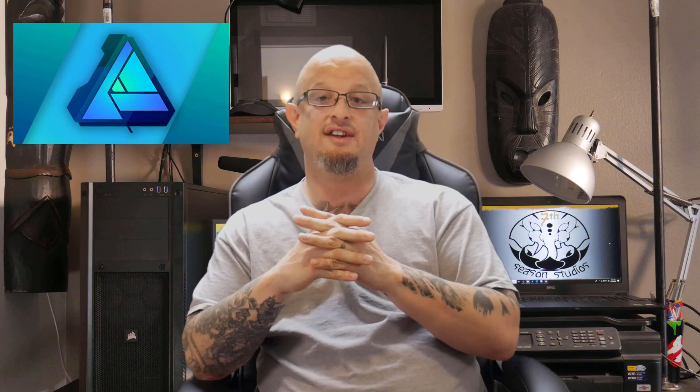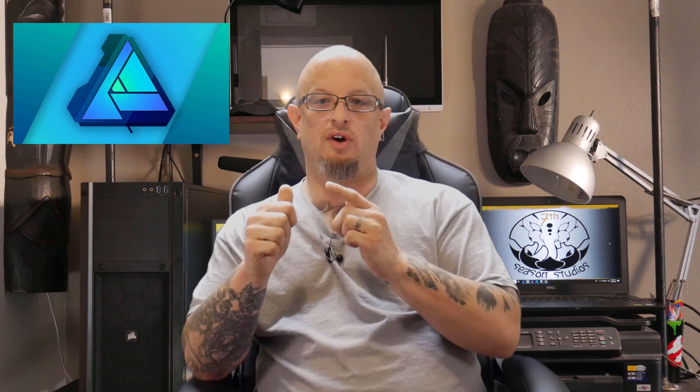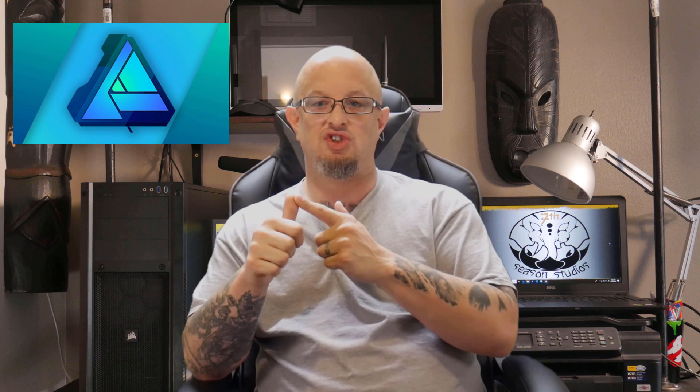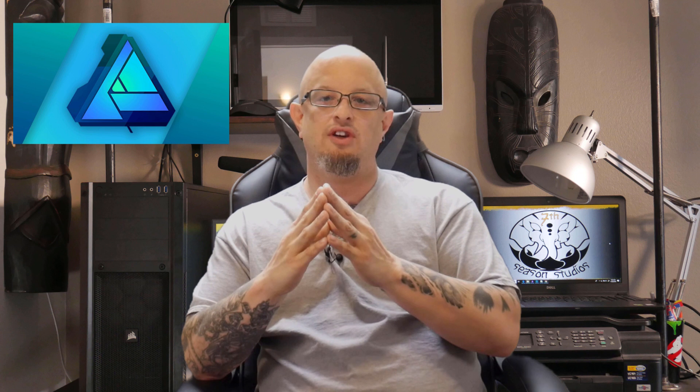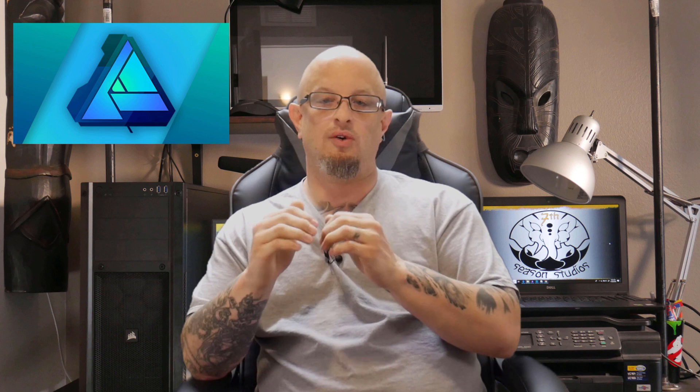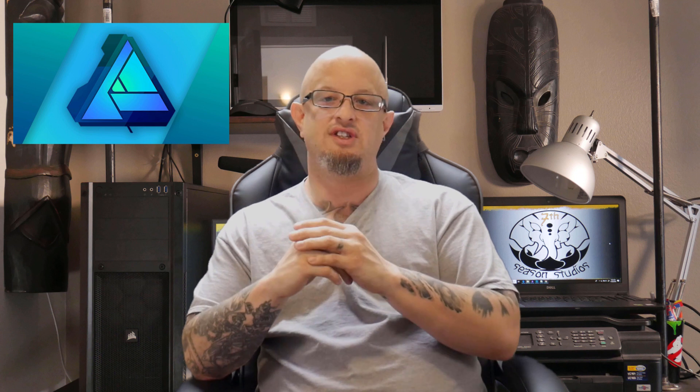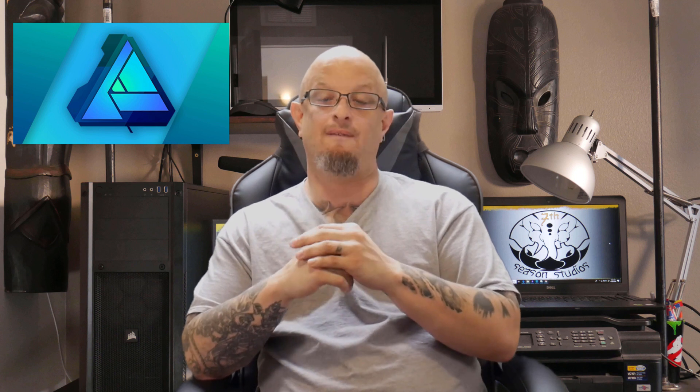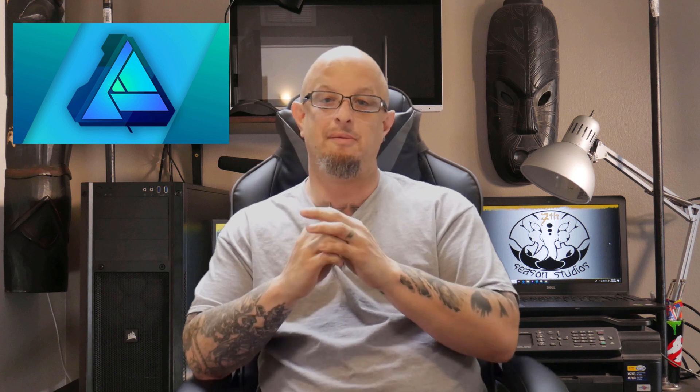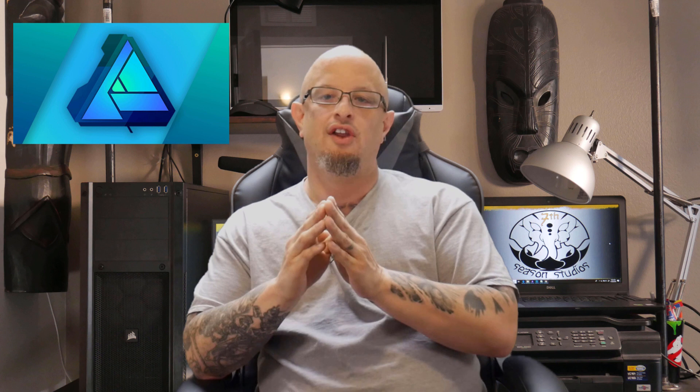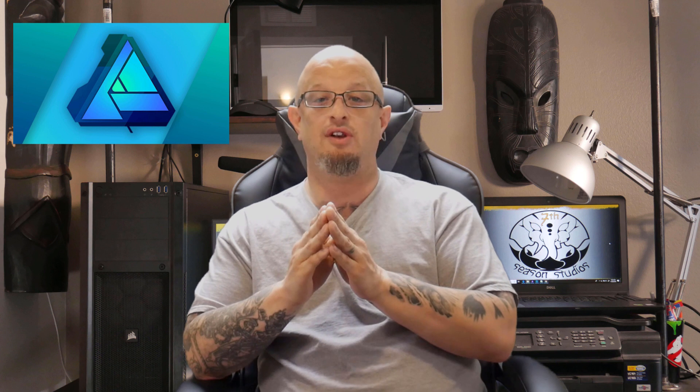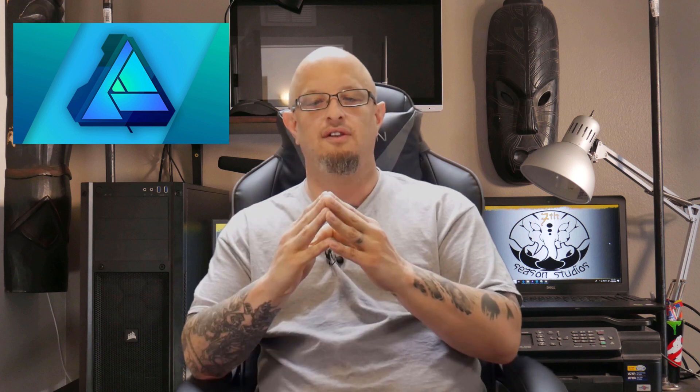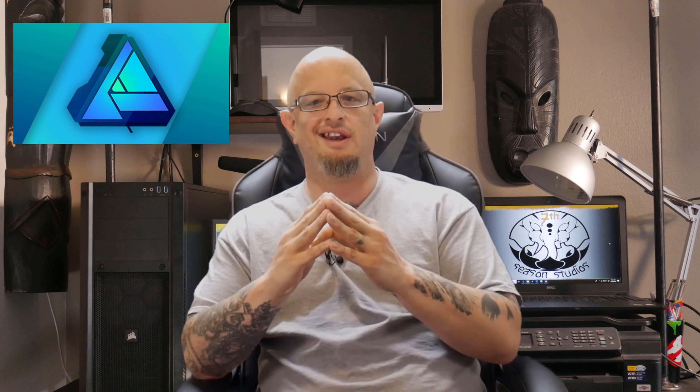All right, thank you for checking out our YouTube video. This is part of a series, the complete guide to Affinity Designer. Regardless of your program, whether you want to go to 7th Season Studios, Skillshare, or Udemy, we've given you a link below. If you like what you see and you want to take the full mammothly popular course, you can go ahead and do it at a special discount here for our 7th Season family. All right, so let's go ahead and get into the tutorial.